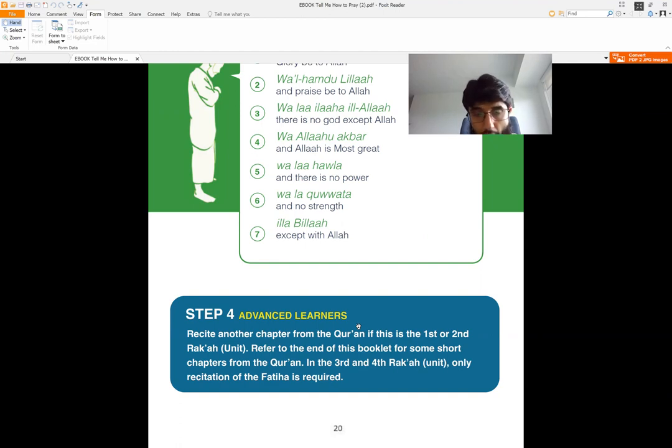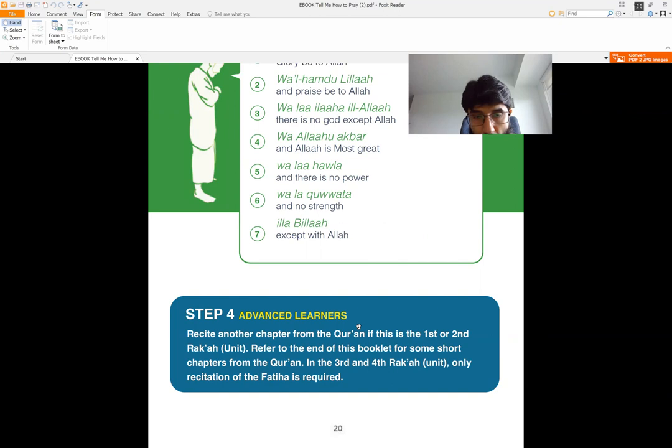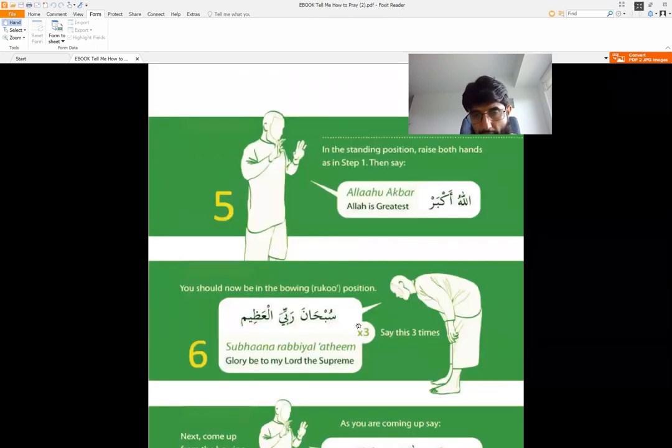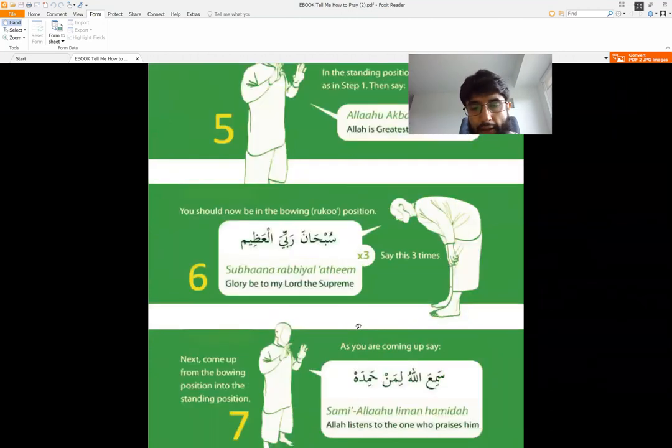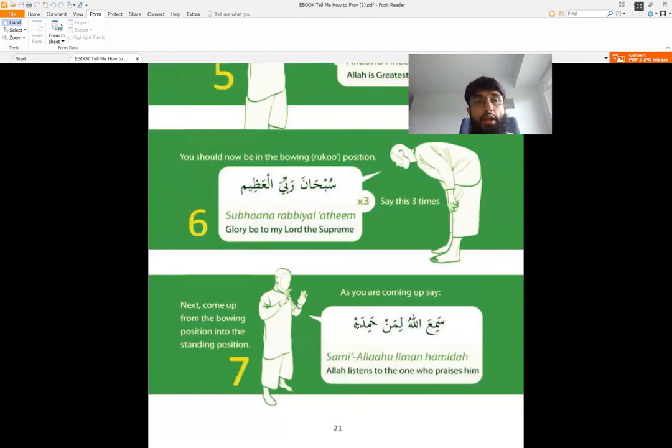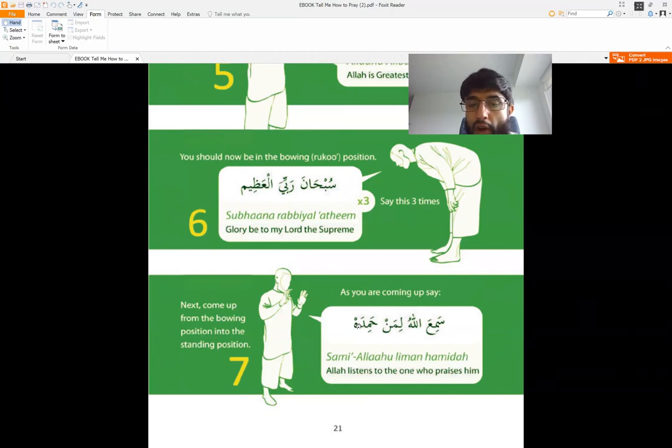Now if you want to do more, I will share with you in this video how you can do more. But if you don't have that, you can just say Allahu Akbar and go down to bowing position and continue. In this video, I want to show you how you can learn to read more Quran if you wanted to.